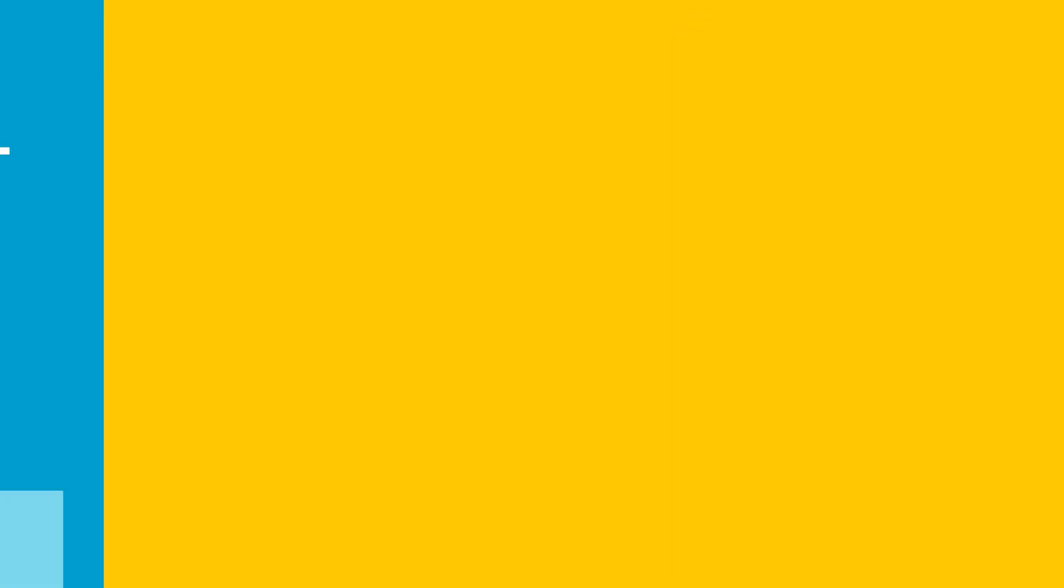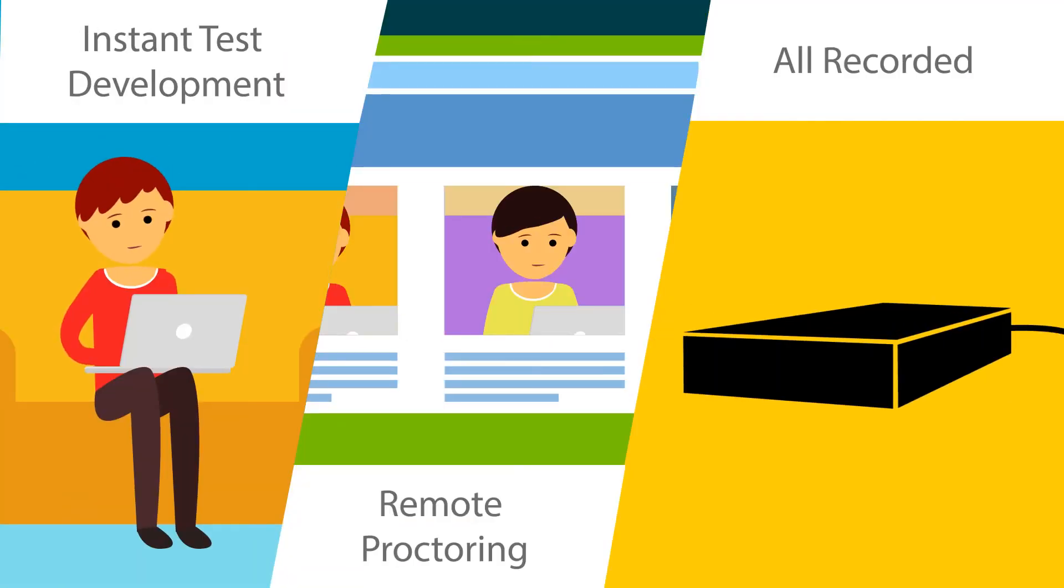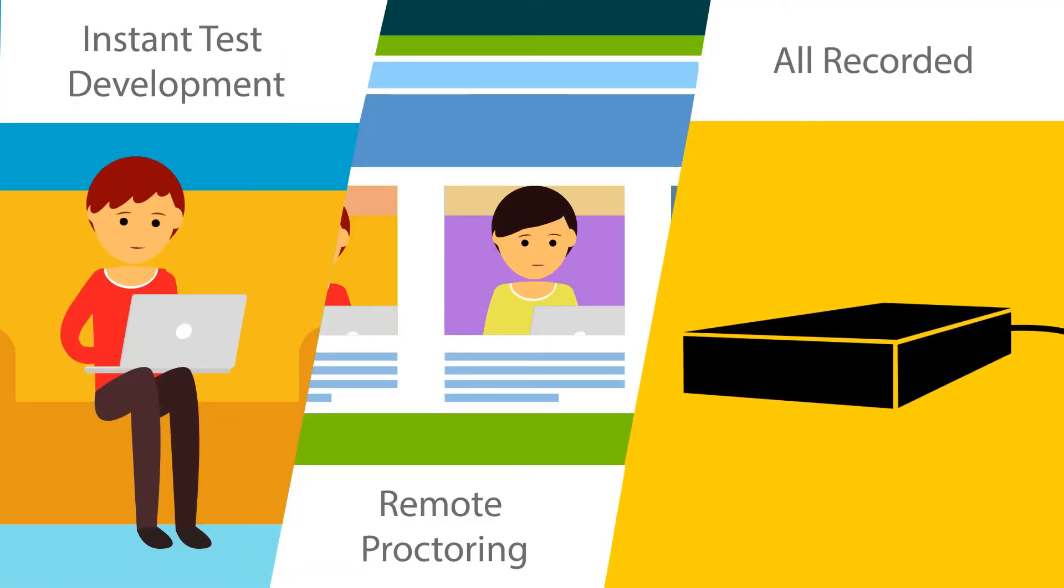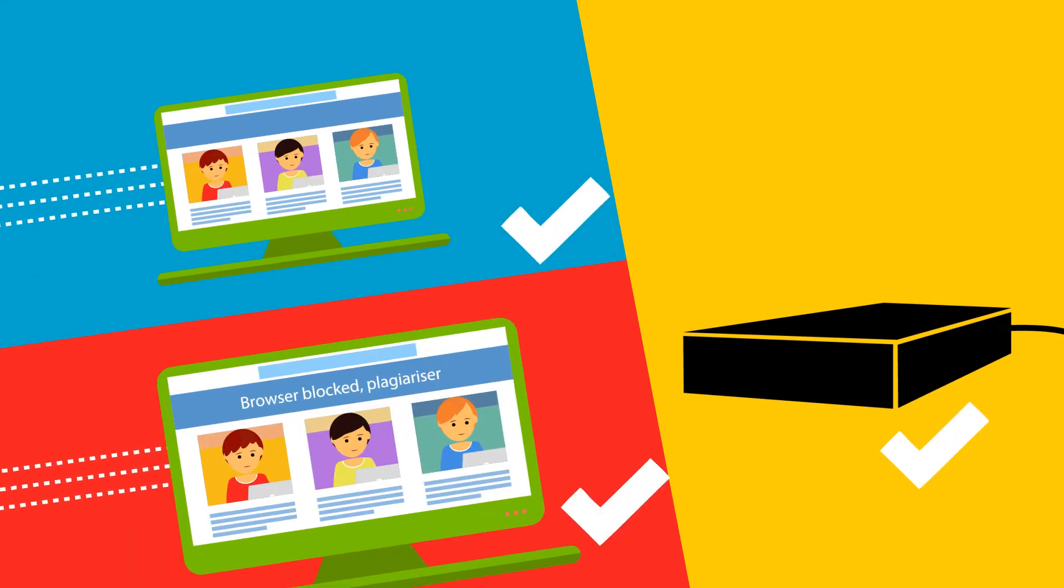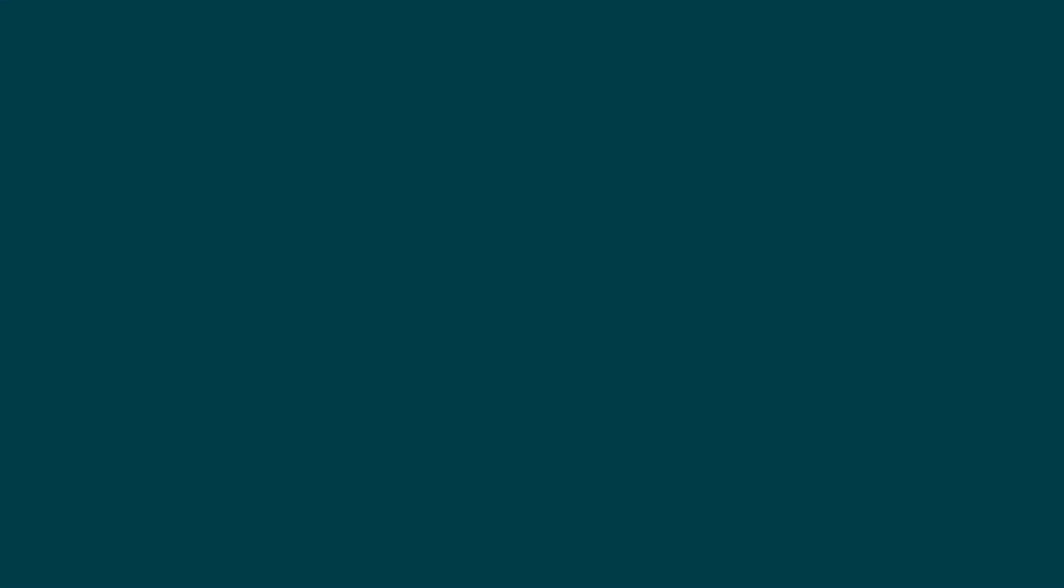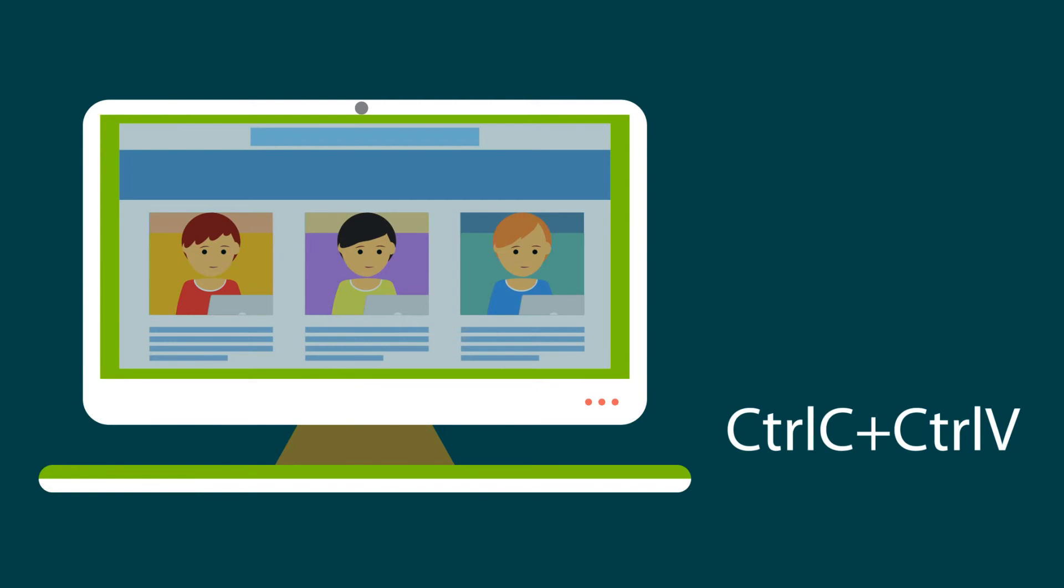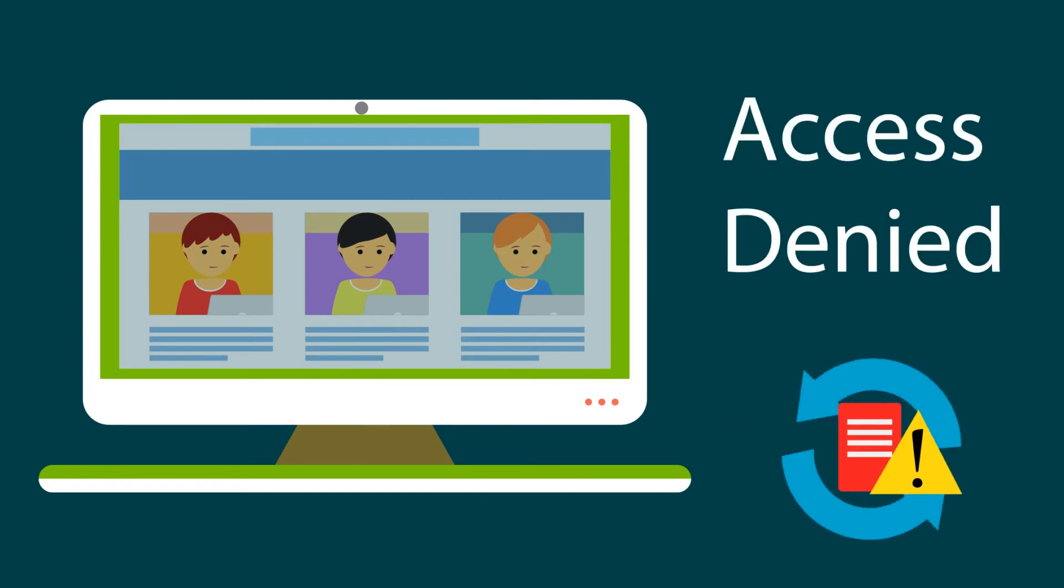So with instant test development, remote proctoring, and all of it recorded, we assure test security throughout the certification process. Rule out the possibility of content theft.